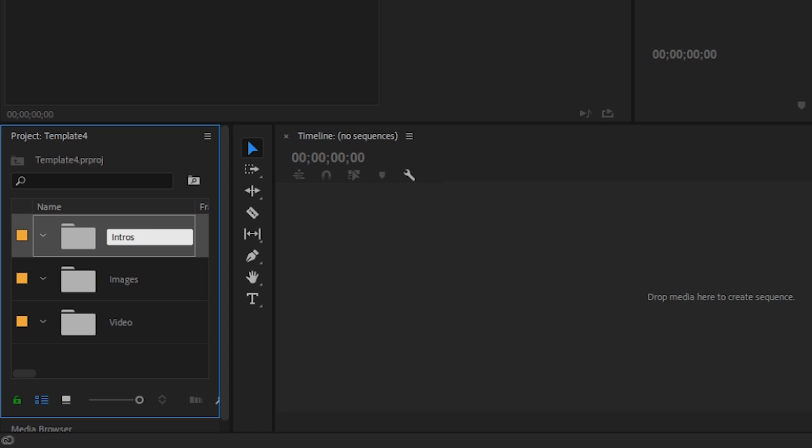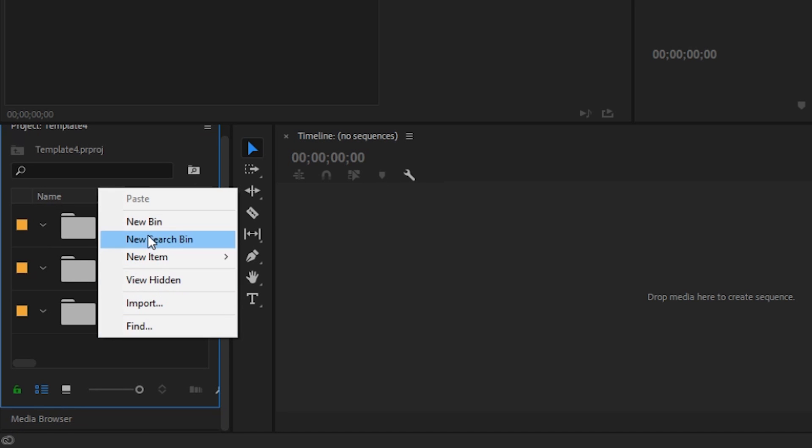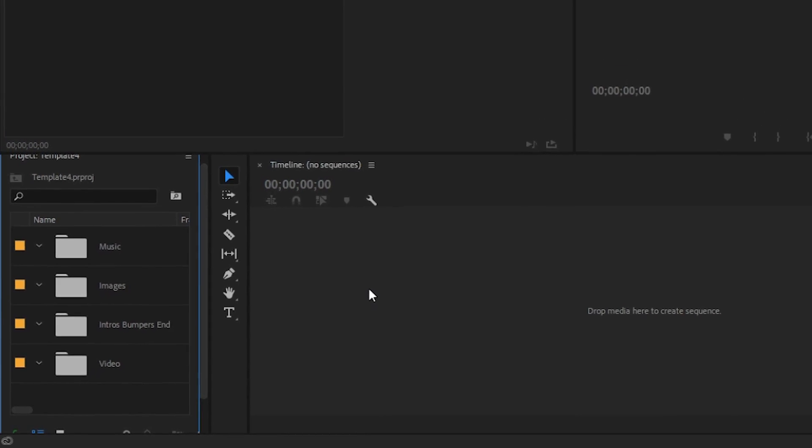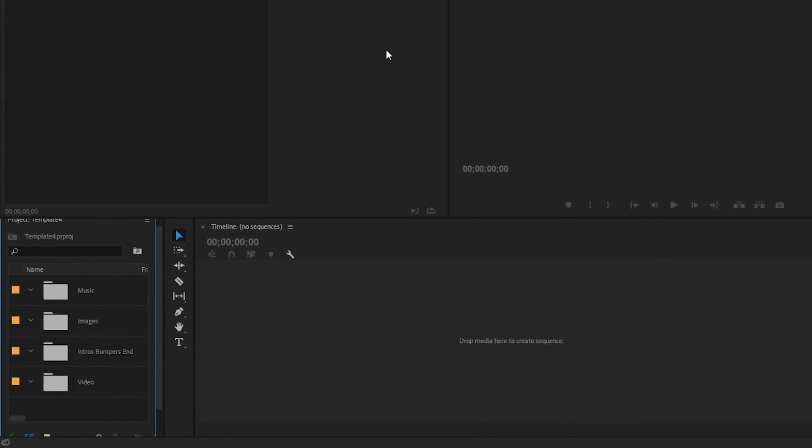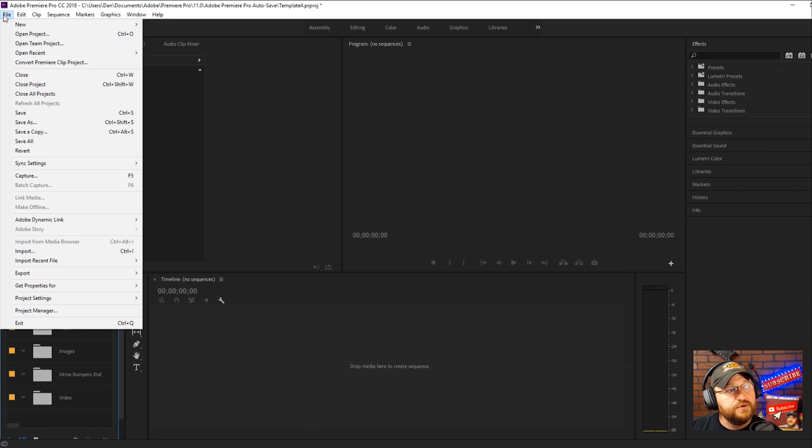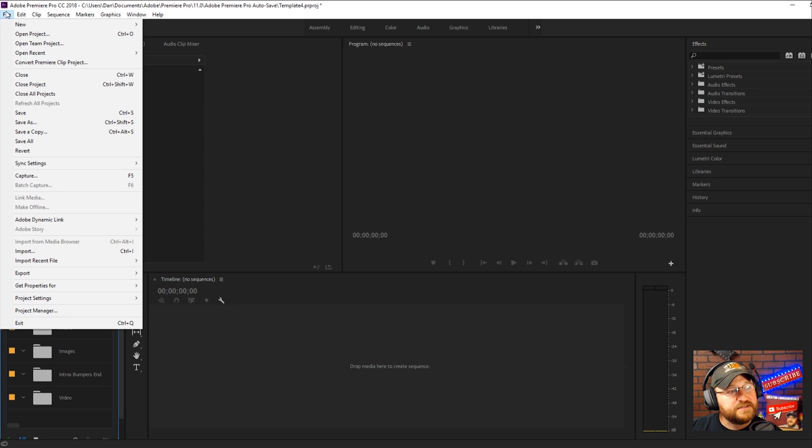It's actually intros, bumpers, and outros or end screens whatever you want to call it. And you have that one and then we're going to do one and we're going to call it music. And basically what you do from this point is first we're going to click Save.